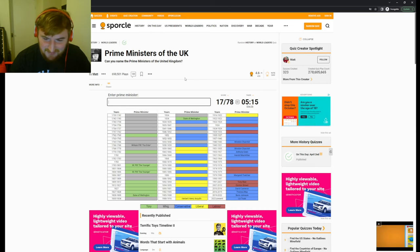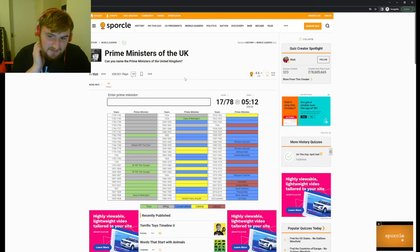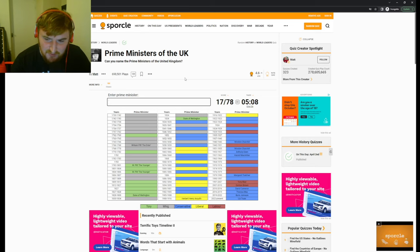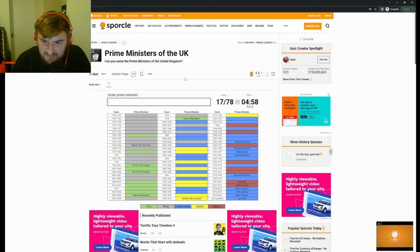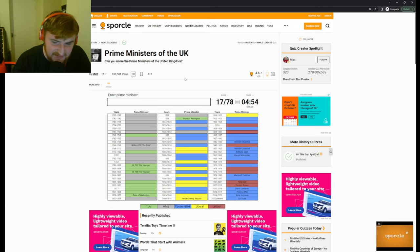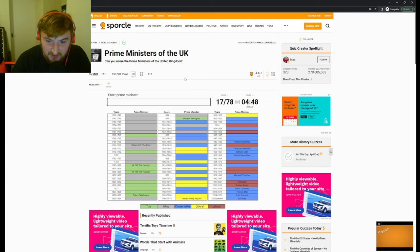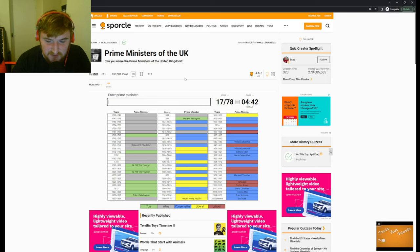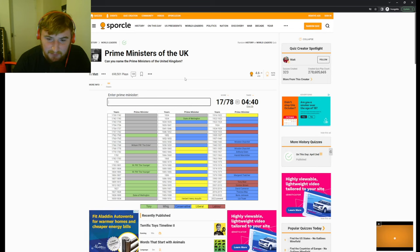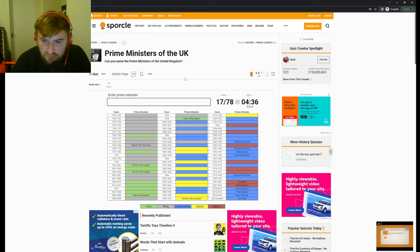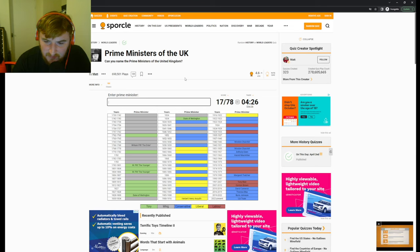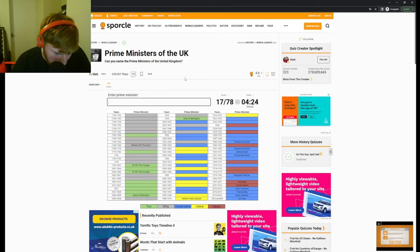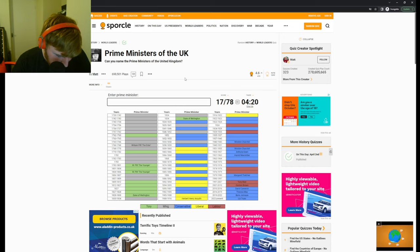I can't remember who Churchill took over from either. Who was between Tony Blair and Thatcher? This is tough, this is really really tough. There's a lot on here. Some of them only served like one year. Duke of Wellington just one year. 1990 to 1997, I don't know. I'm just throwing names out there.